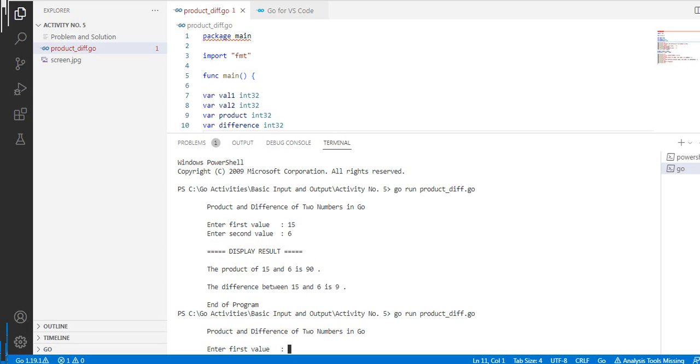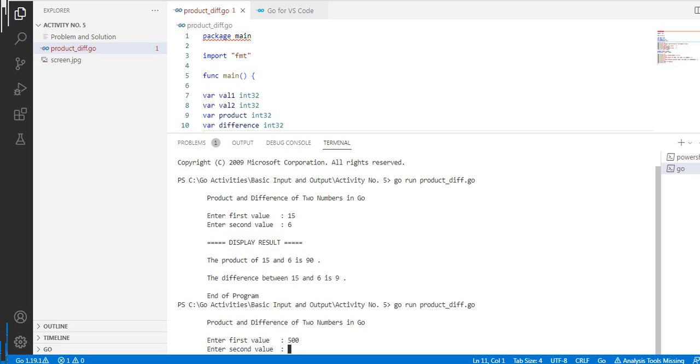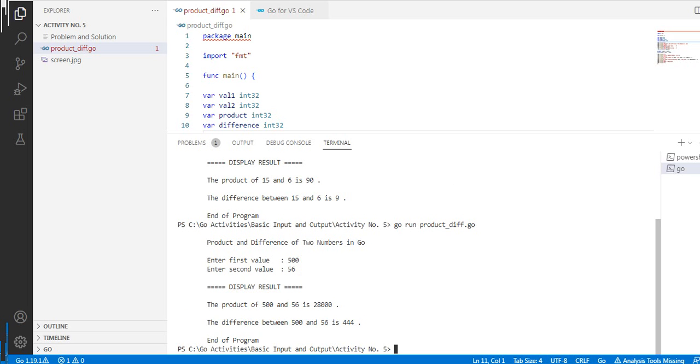Let's see, if the first value is 500, second value we have 56. So the product of 500 and 56 is 28,000. The difference between 500 and 56 is 444. End of program.